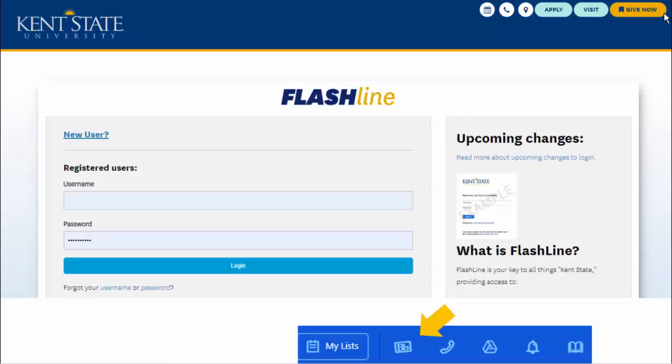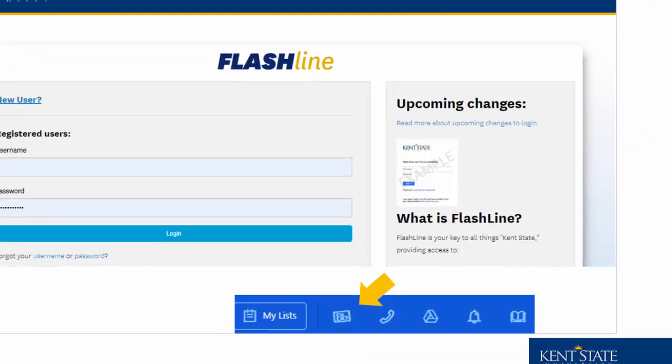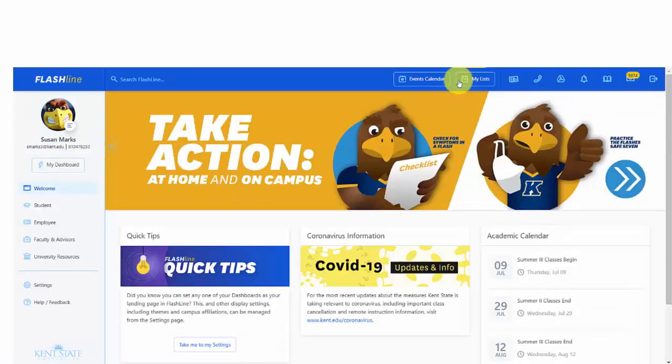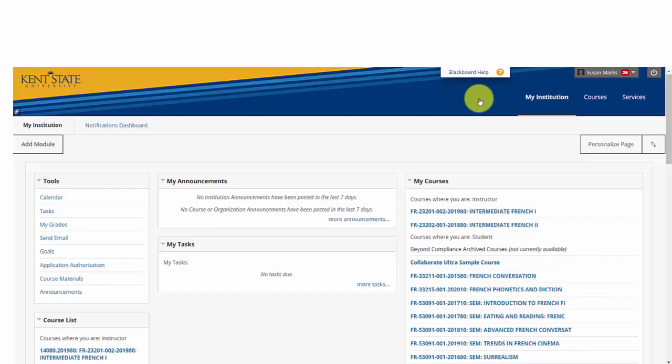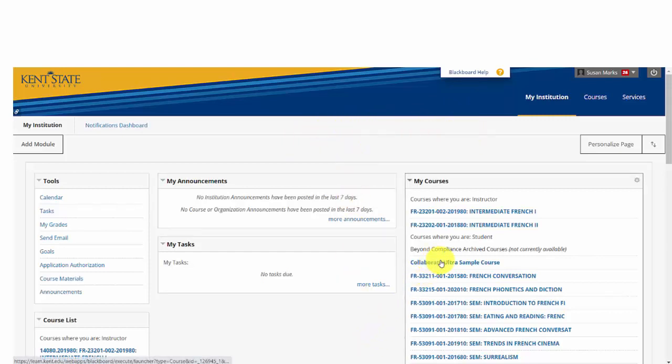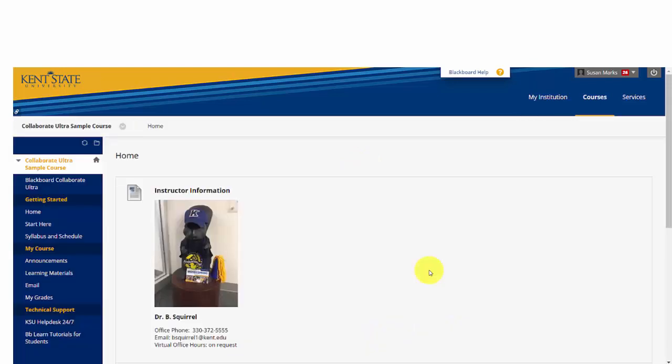In this case, we're going to assume you're going to go into Flashline. Once there, in the usual fashion, if you've been to Flashline before, you'll click on the Blackboard Learn icon at the top of the screen. This will take you into your class listing, and you'd find the course that you're looking for that has the Collaborate Room in it.